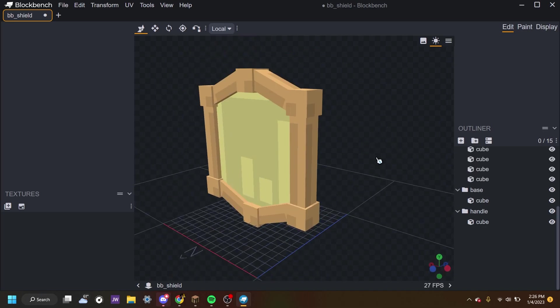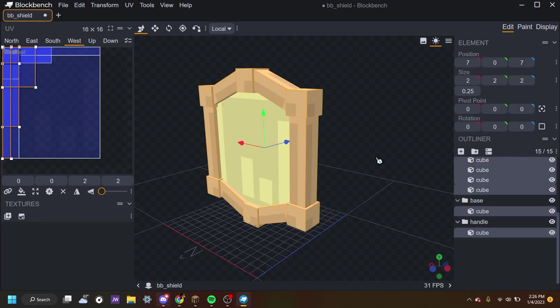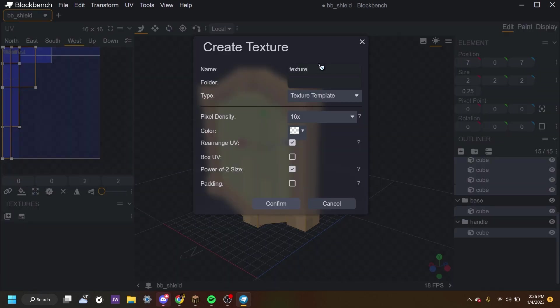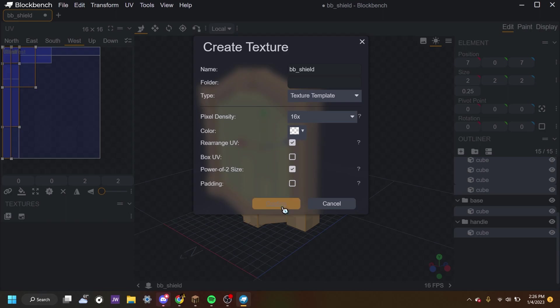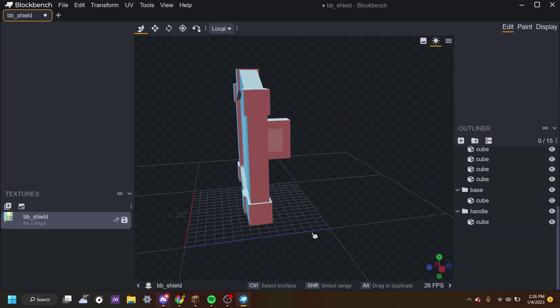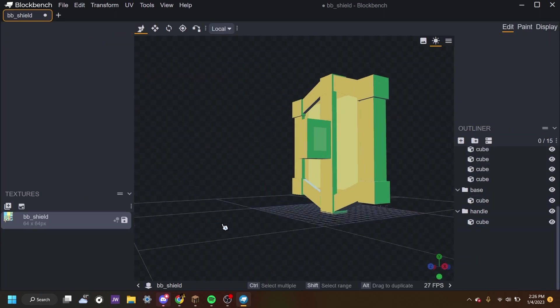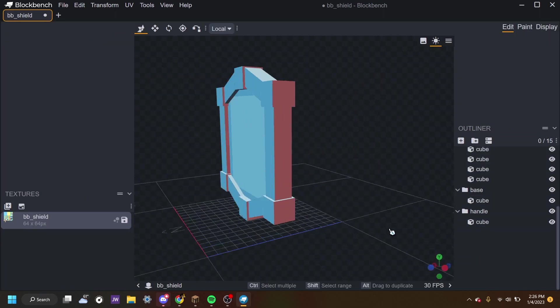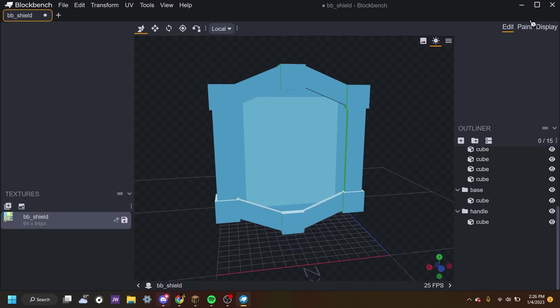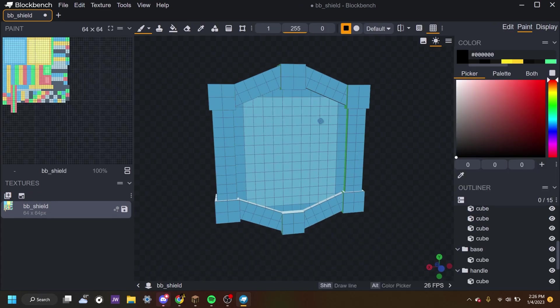And now I have to texture it. So to do this quickly, you want to press control A to select everything and press create texture. And I recommend keeping it the same as the model's name. So I'll put bb_shield. But you can put whatever you want for the texture's name. And there we go. Now it's all textured.